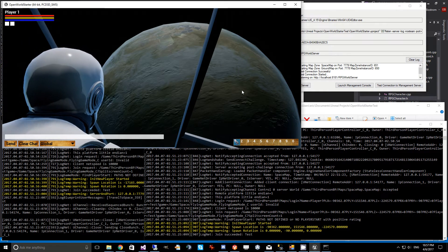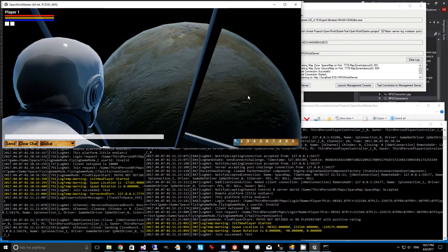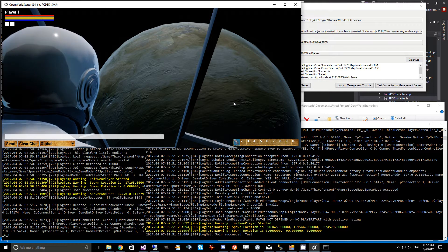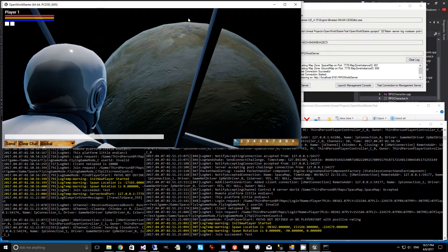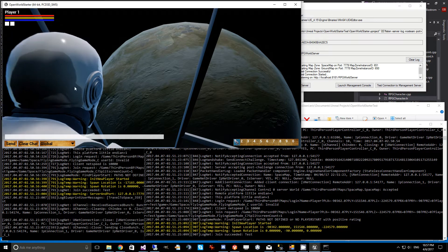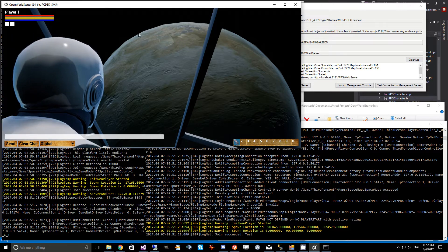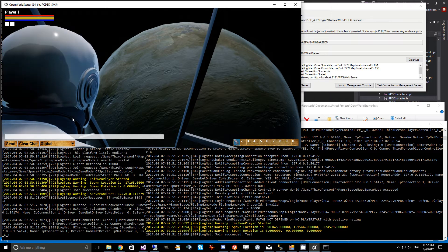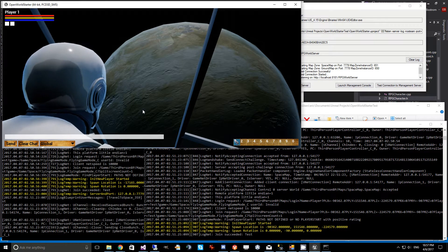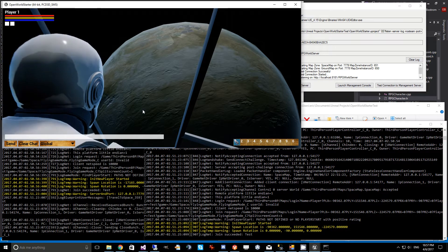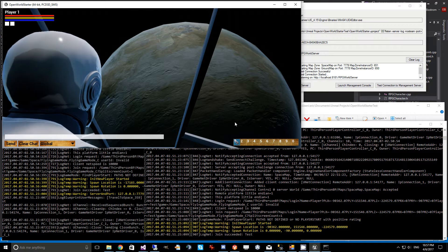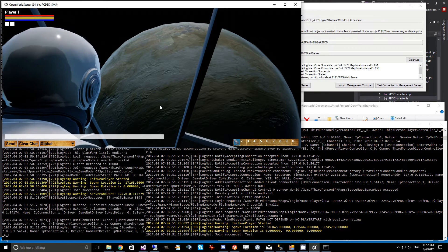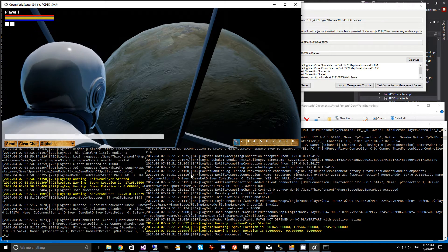Hey guys, I have an exciting new feature to show you today: Spherical zone portals. Basically, we draw a spherical portal around this planet so that based on where we enter it, it will use polar coordinates to transfer us to a corresponding location on our ground map, which is running on a different UE4 server.